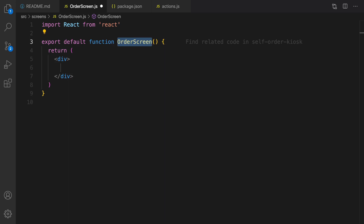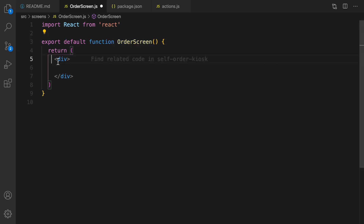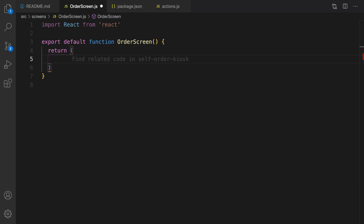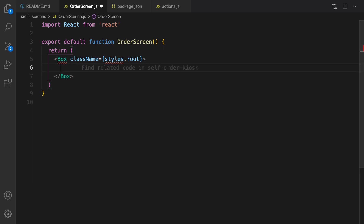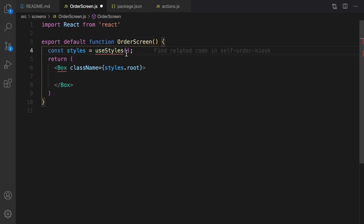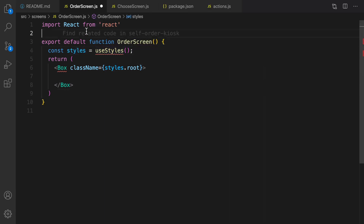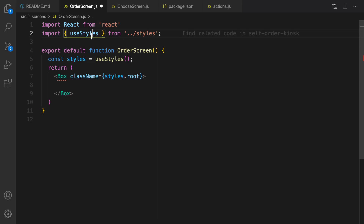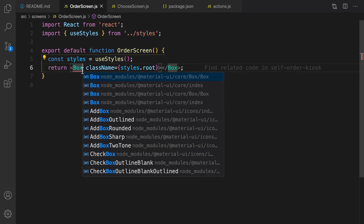What we're going to do here is to list categories on the left side. In the return section, create a Box and set the style to styles.root and close it. For styles we are going to use the styles created in previous lessons. At the very beginning of OrderScreen, define styles equal to useStyles, which is coming from the styles folder.